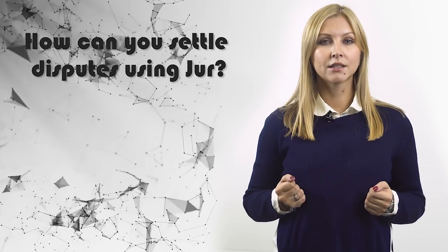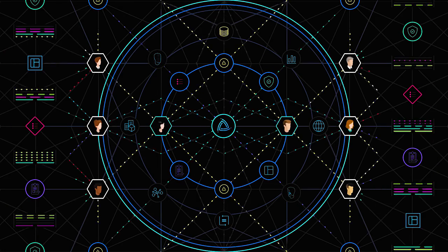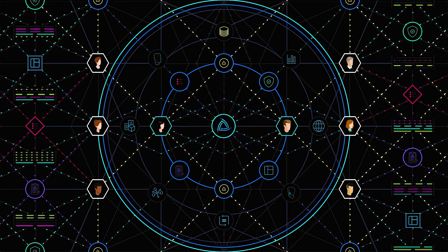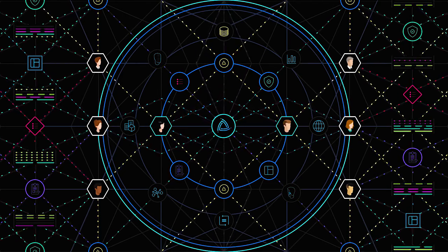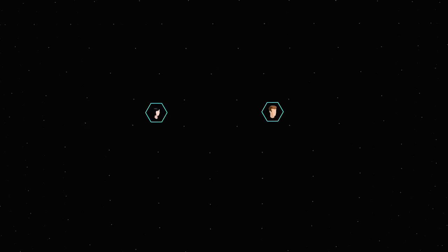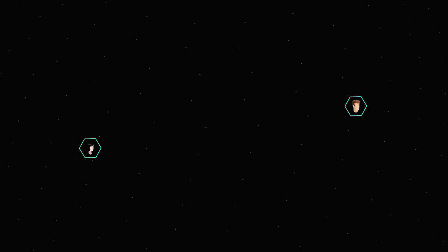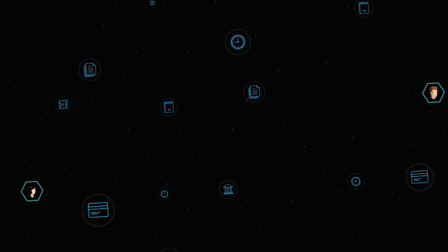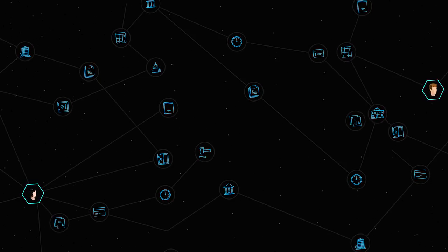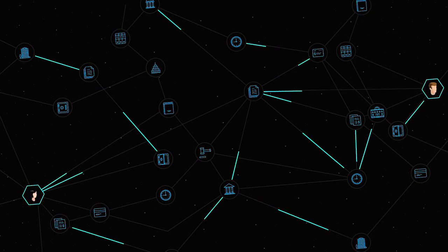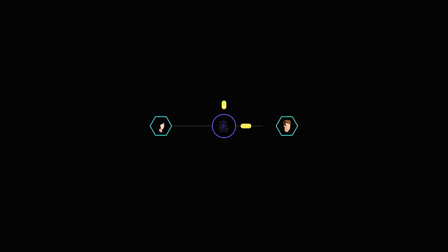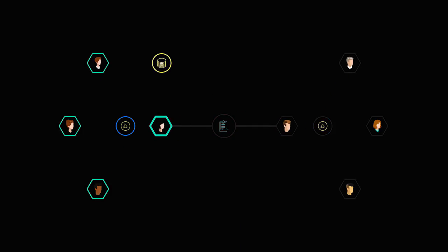How can you settle disputes using JUR? JUR will allow its users to upload smart legal agreements to its blockchain, where they will be hashed to guarantee their immutability. Such an agreement will become a part of an arbitration and escrow smart contract, which can be used to store money in JUR tokens. When both parties agree that the terms of the agreement have been fulfilled, those tokens will be sent automatically to the intended recipient.